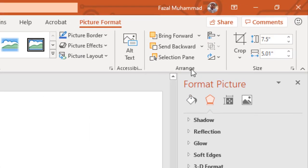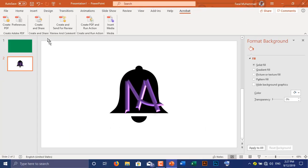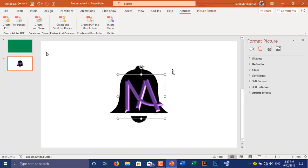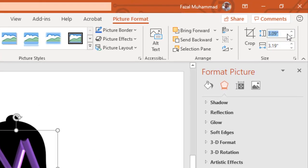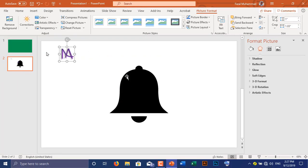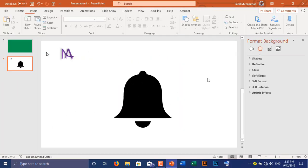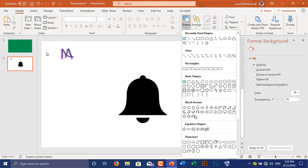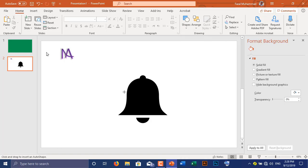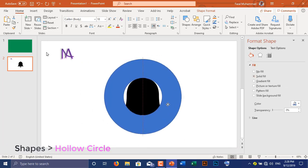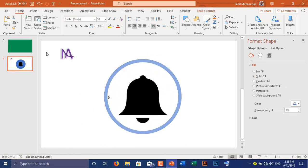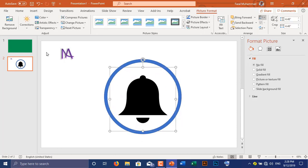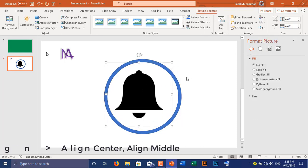Now I am going to create a pressed bell icon. Select a hollow circle from shapes, then holding Ctrl and Shift, drag the circle. Using its yellow dot, adjust the circle. Go to Align and select Align Center and Align Middle.